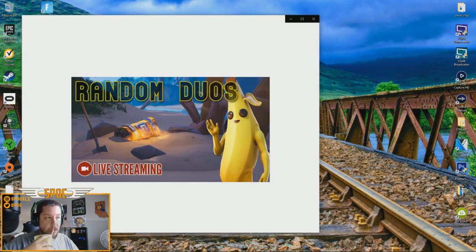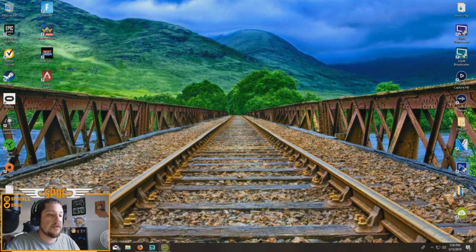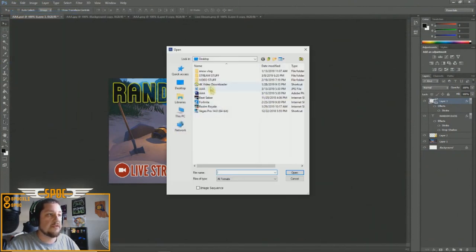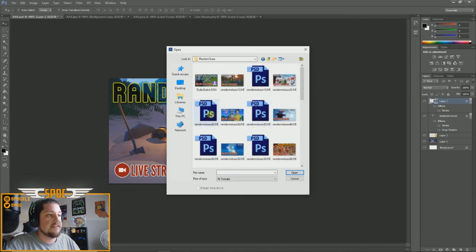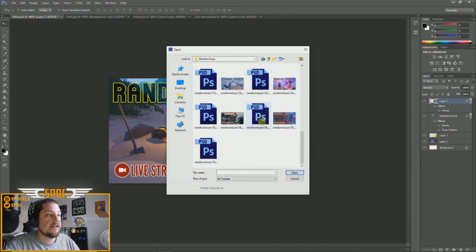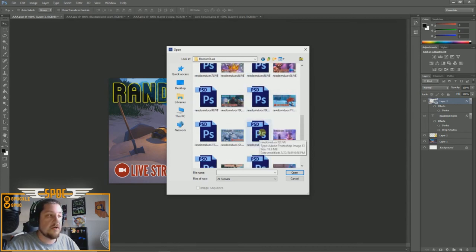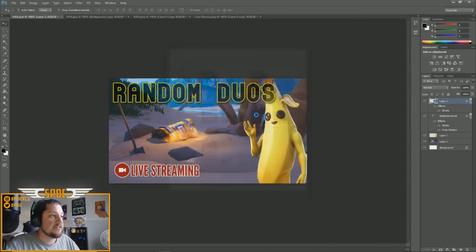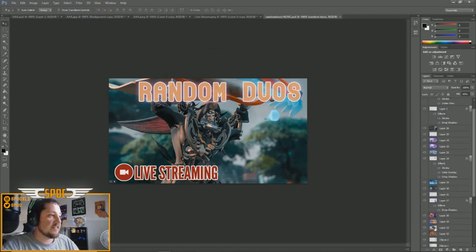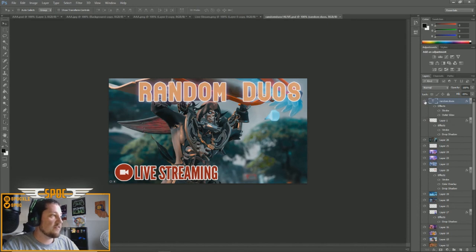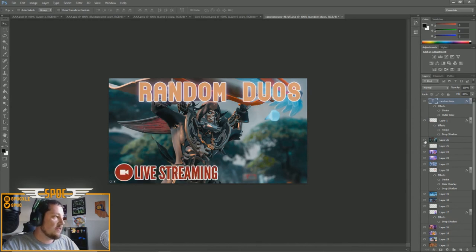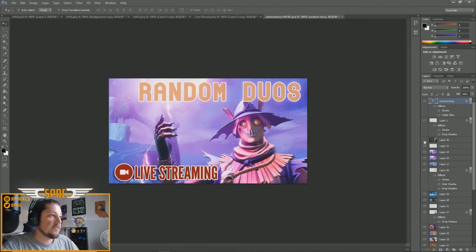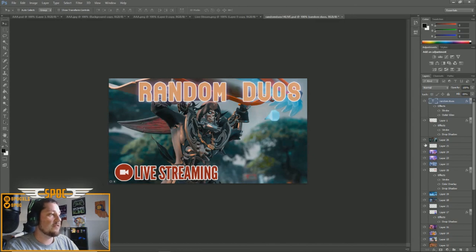Now let me show you a little trick I always use. I go to my stream stuff folder and open a saved PSD from a previous thumbnail — for example my Random Duos folder has many saved PSD files. When I open one, all my layers are still there. I can remove the old background image, keep the text layer and the live streaming logo, and my template is ready. All I have to do is add a new background image.